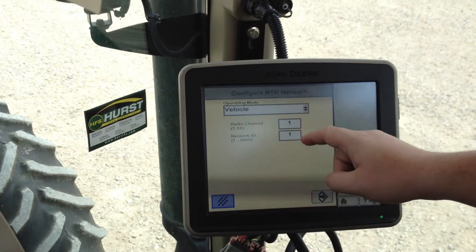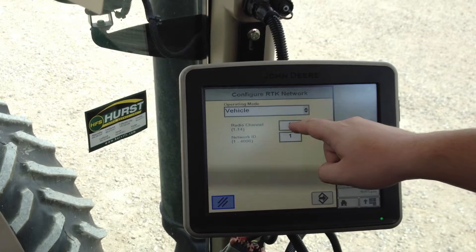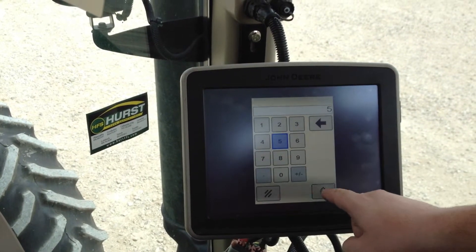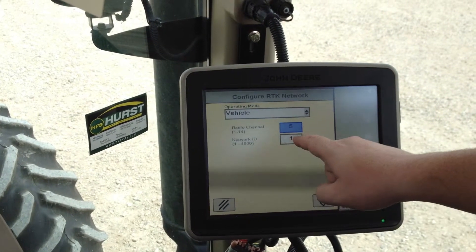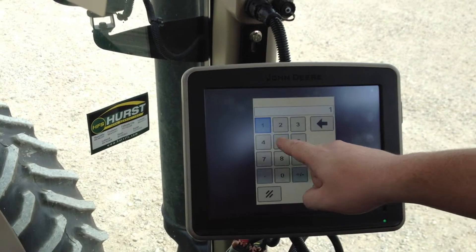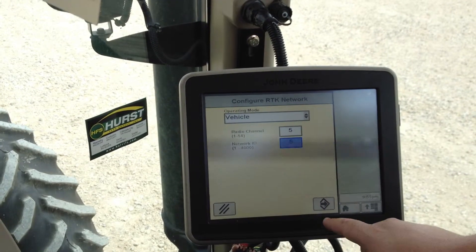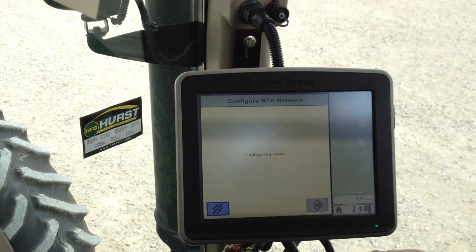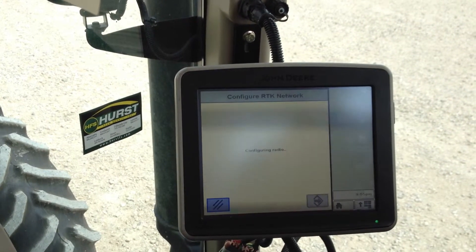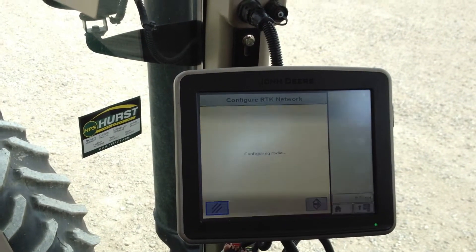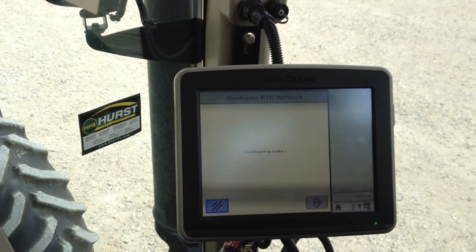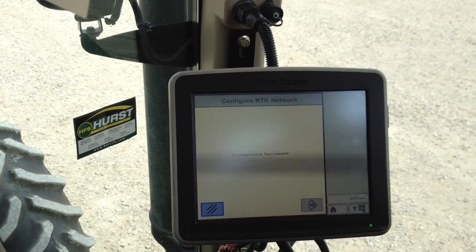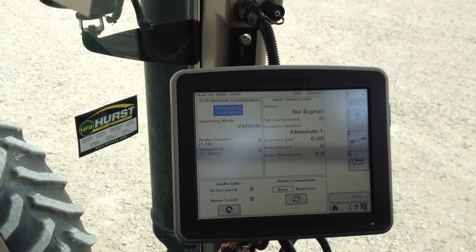We have set up a base station with a radio channel of 5 and a network ID of 5, and we will accept that. It will configure the radio, and it will tell you configuration successful.